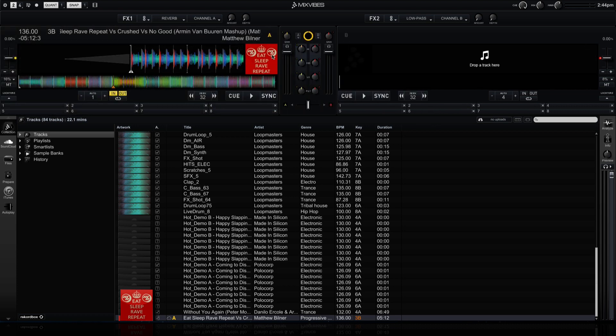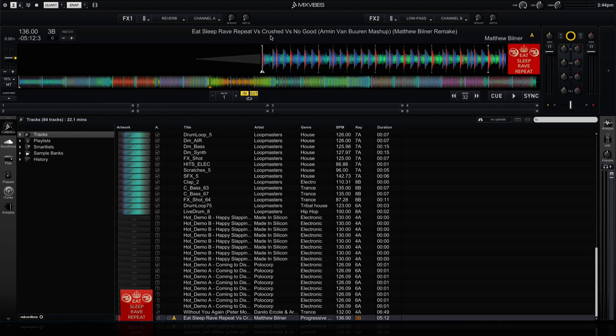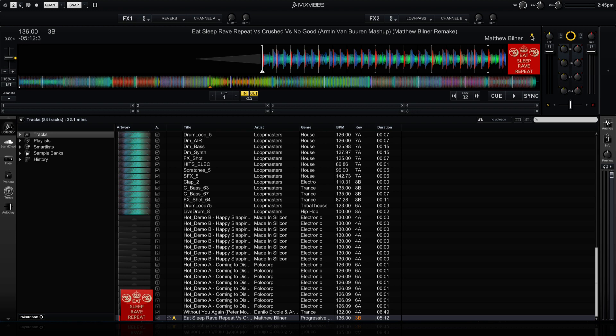The same would be true if we click on the A for deck A, and now we have a large waveform view, and we can see much more of the track in our track deck.